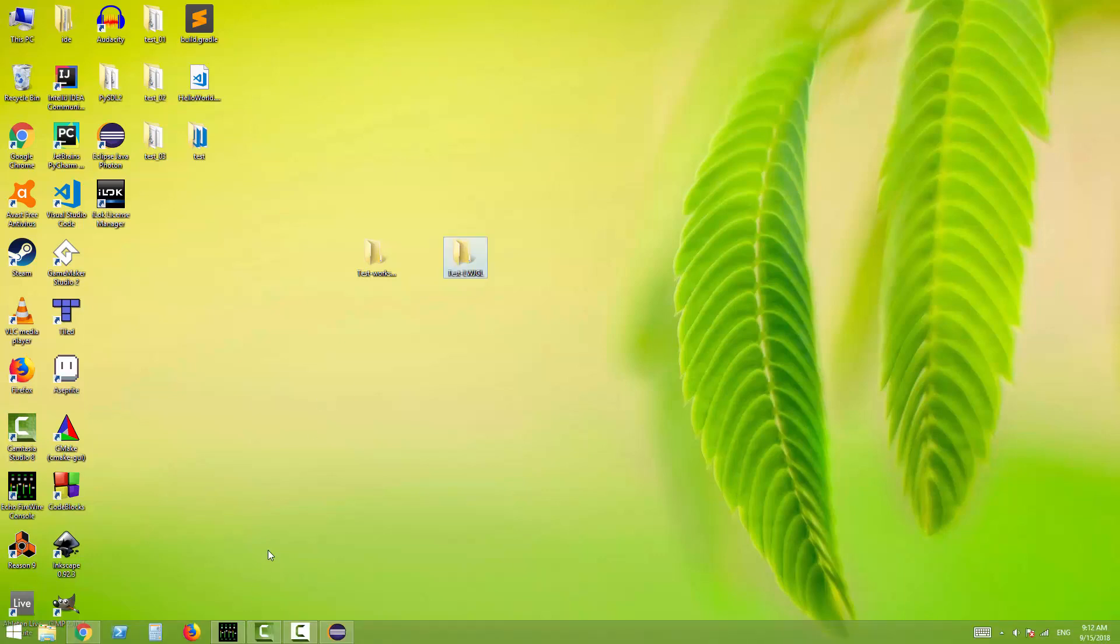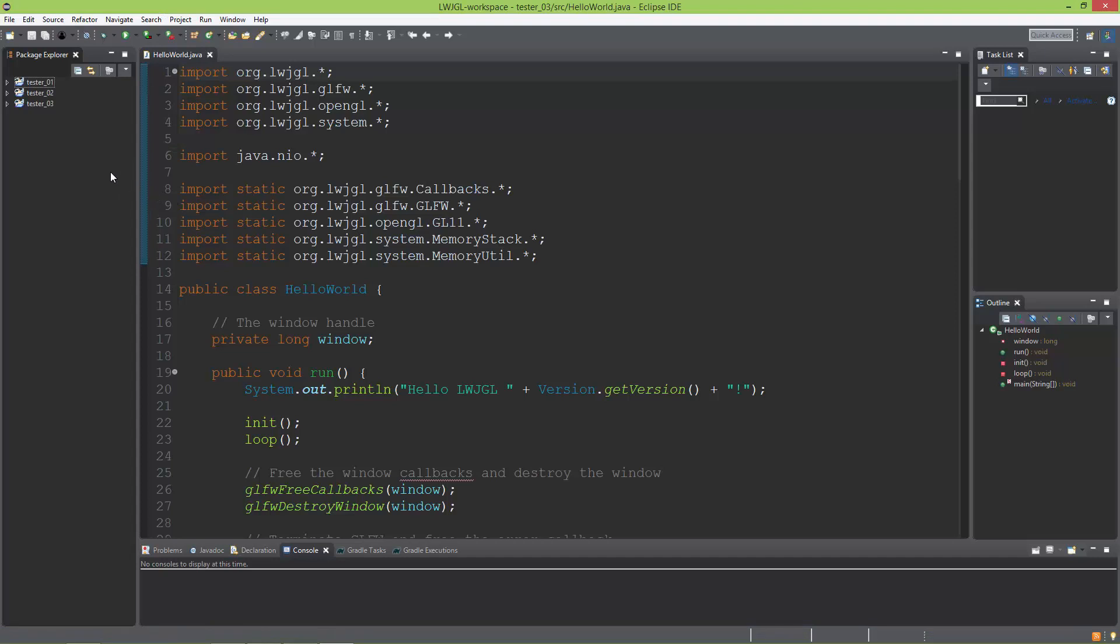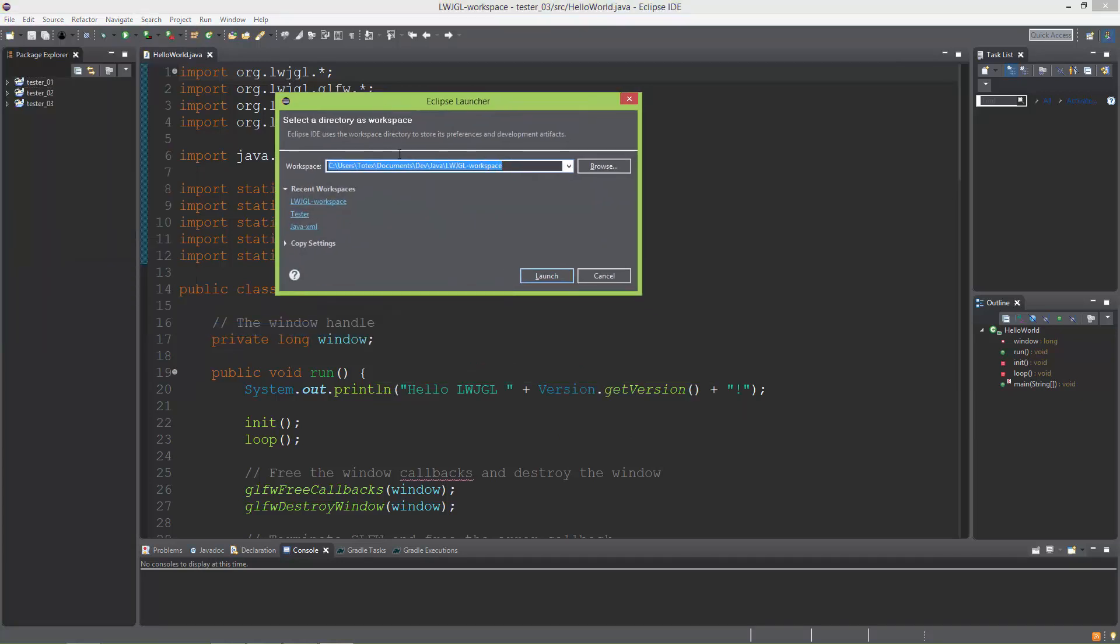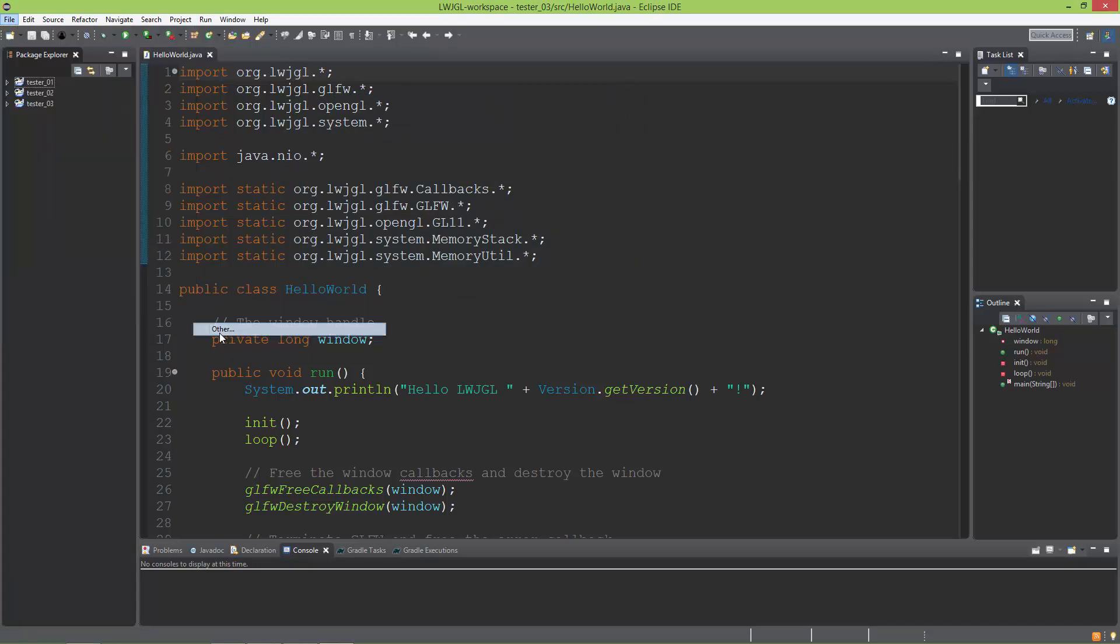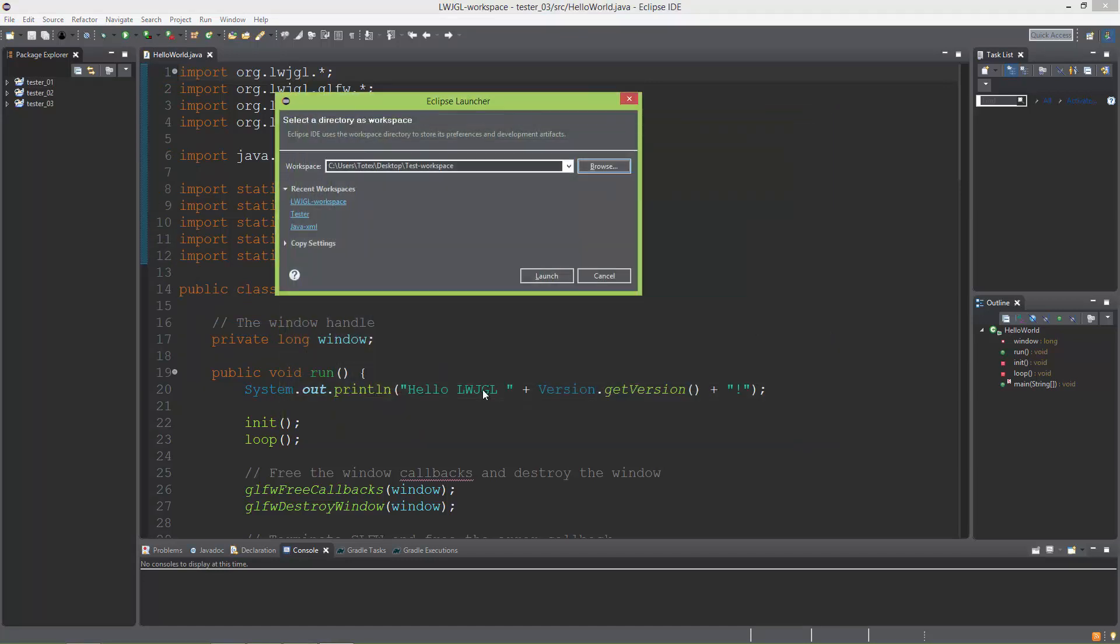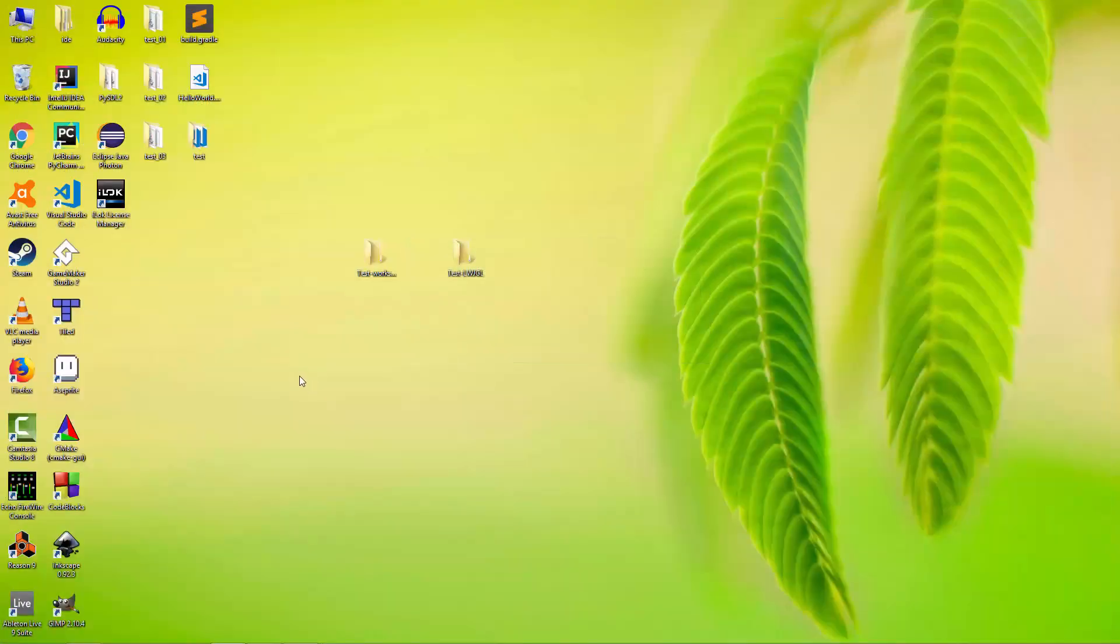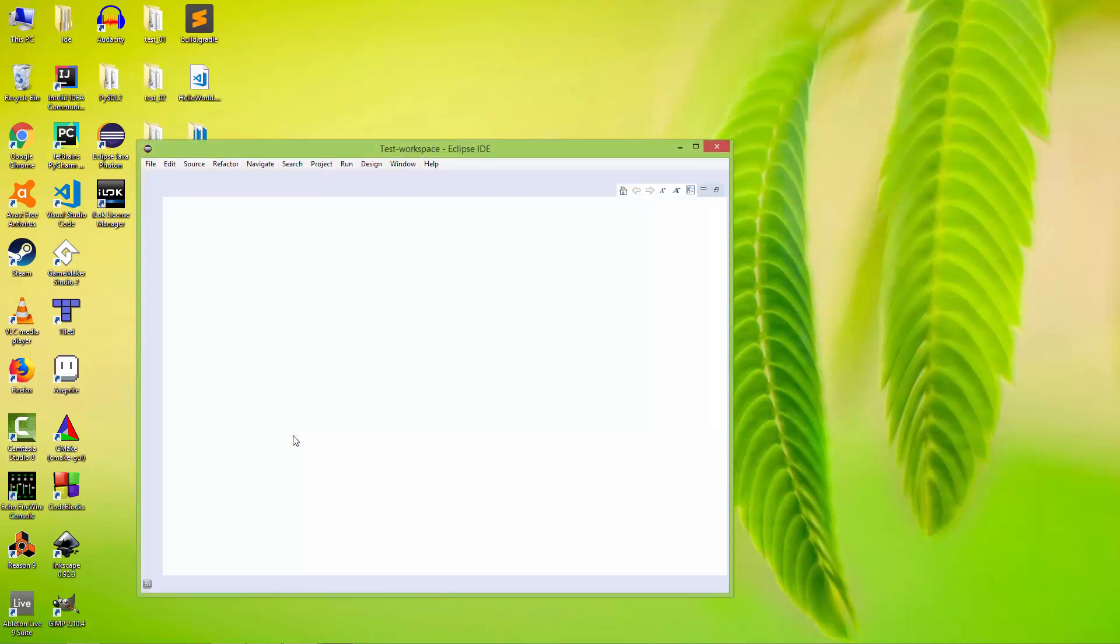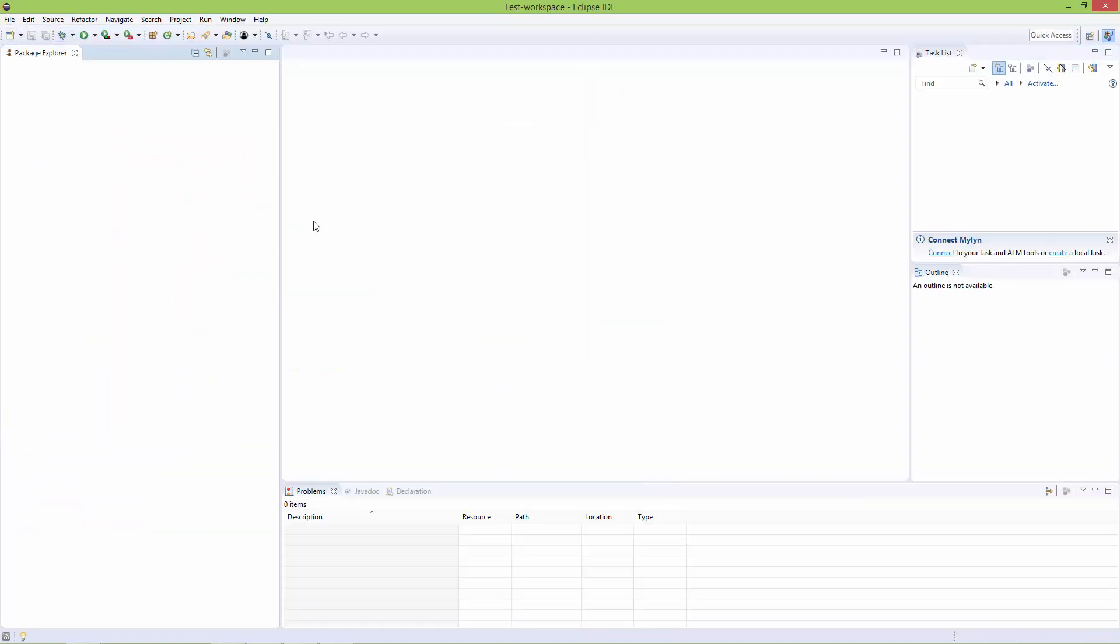I'm using Eclipse Photon. I already have it open, but I'm going to switch to the new workspace I created on my desktop. Go to File > Switch Workspace > Other, browse to Desktop, select the test workspace folder, and launch. Eclipse restarts itself. Now we have a fresh, newly created empty Eclipse workspace.